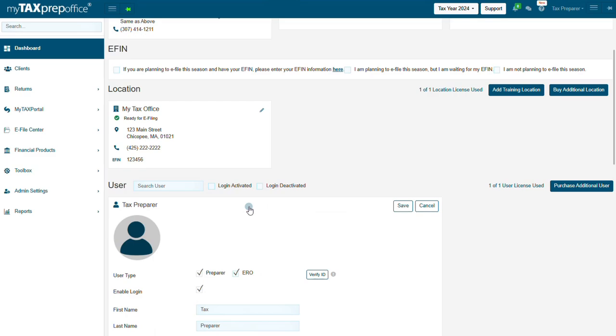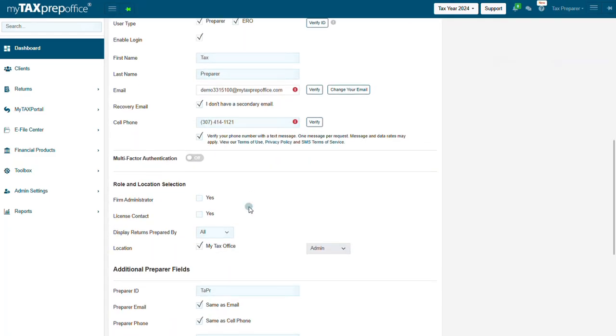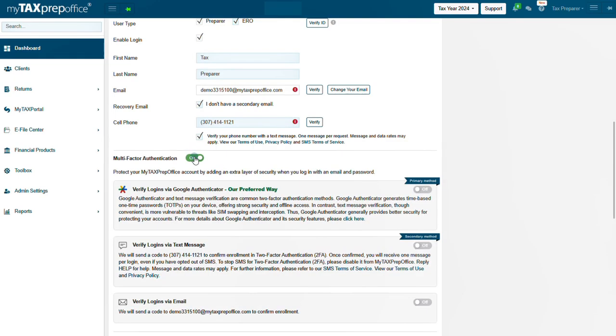Then scroll down to the multi-factor authentication section. Click on the off switch to enable the on switch for the verify logins option. Then click on the off switch to enable the on switch for the verify logins via Google Authenticator option. Note, this is the preferred way.